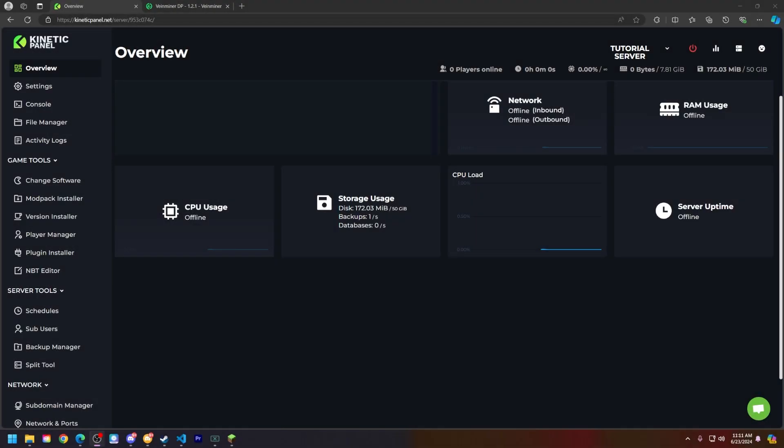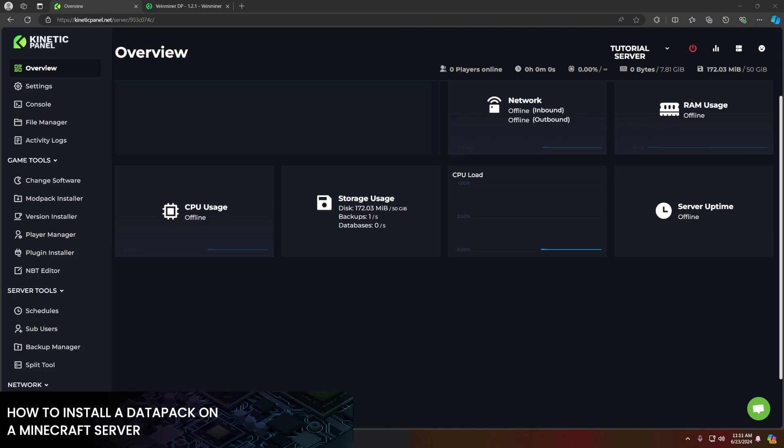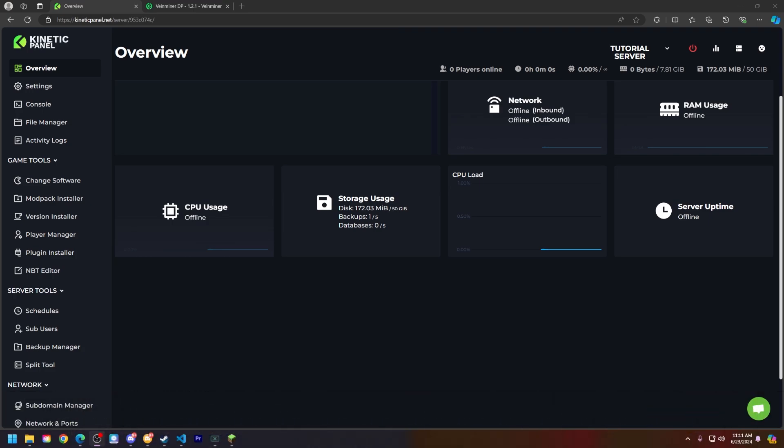Hello and thank you for choosing Kinetic Coasting. In today's tutorial I'll be showing you how to add a data pack to your Minecraft server. So without further ado, let's get right into this shall we?